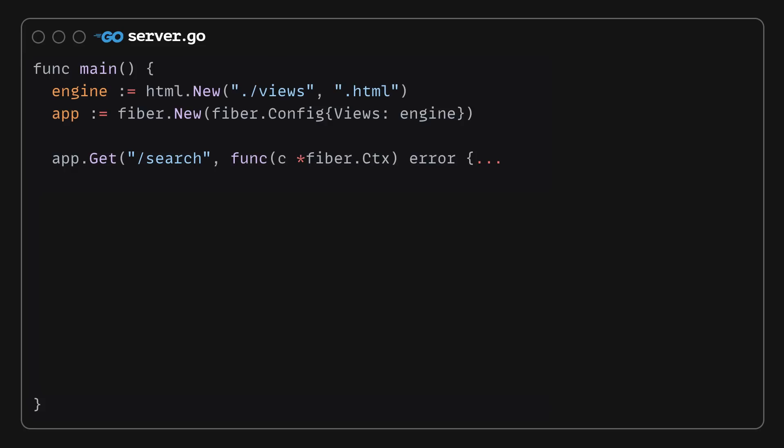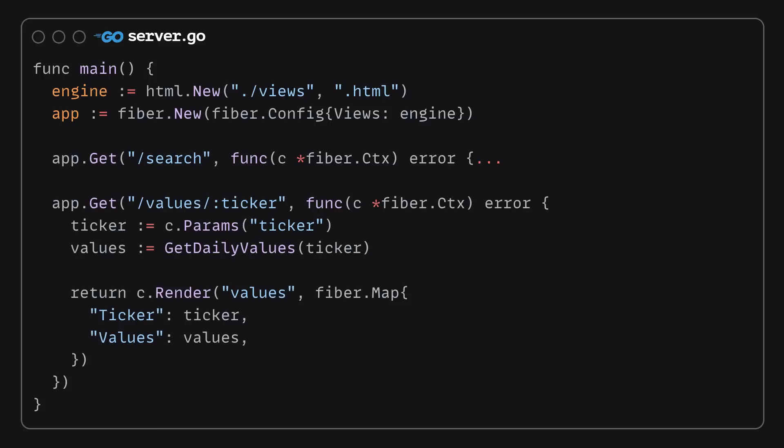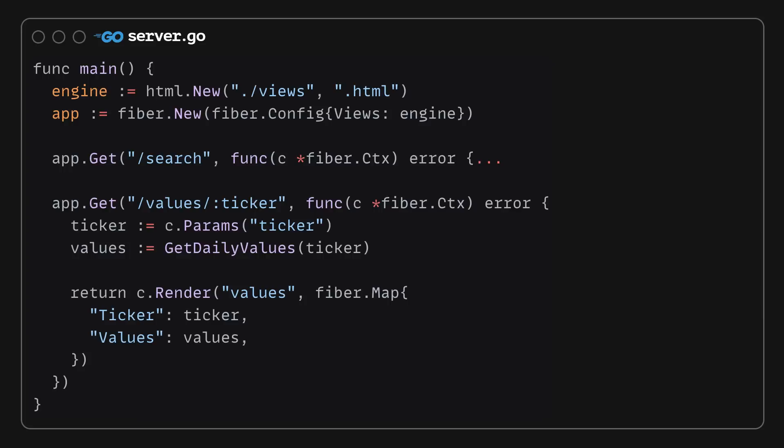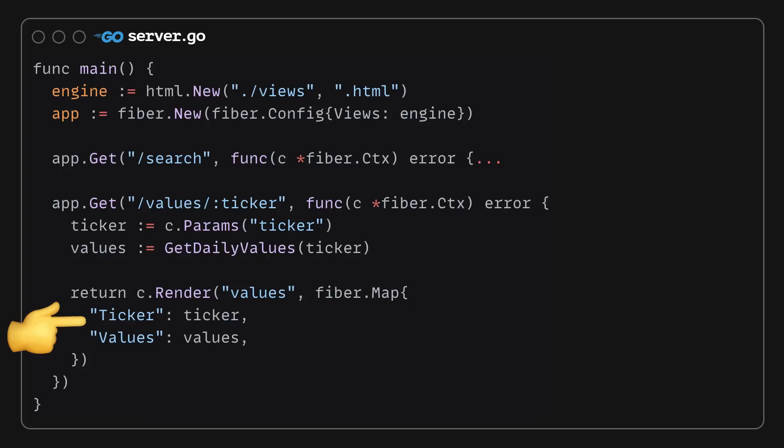Back to the request handlers, just like we did with search, I'm defining a new handler which will extract the ticker from a path variable, retrieve the daily values for that ticker, and finally, we'll render a simple values.html template with the daily prices associated with the stock.